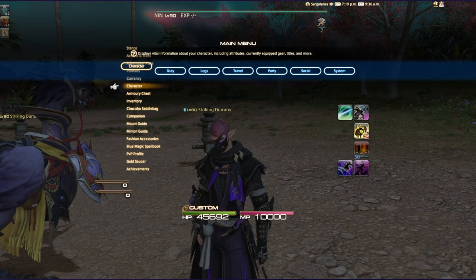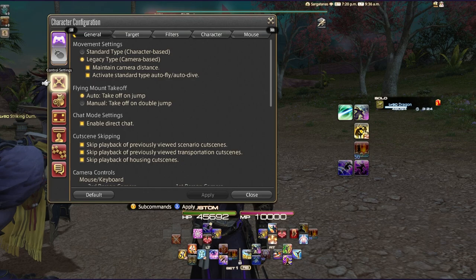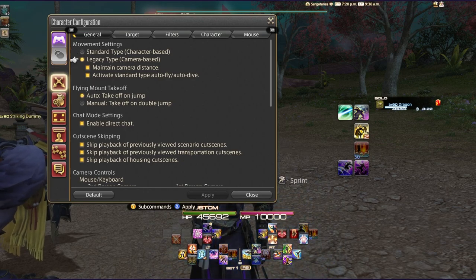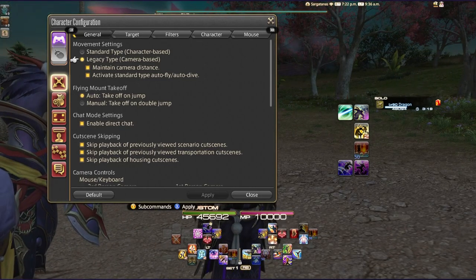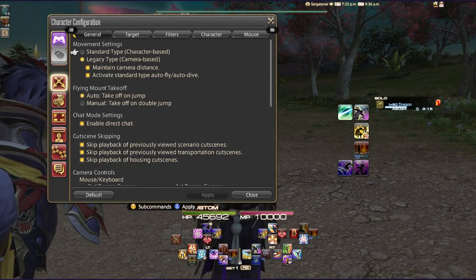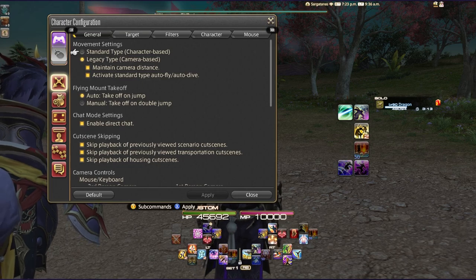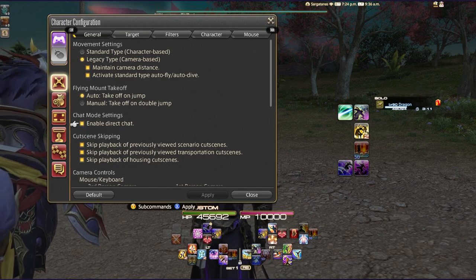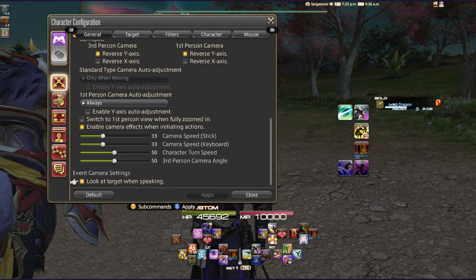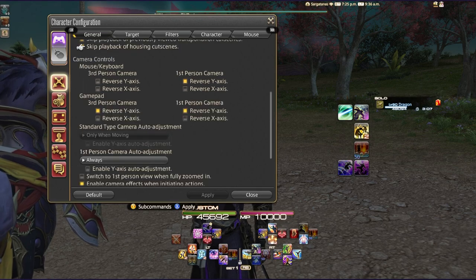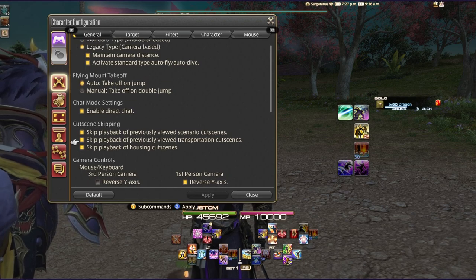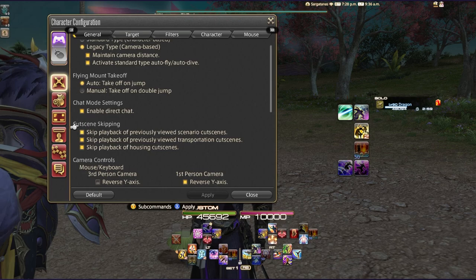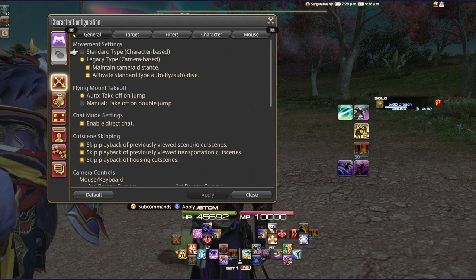Under character configuration — general — I use legacy type movement, meaning my character moves however I direct it with the camera. If you want more of a WASD feel, check out standard type character-based movement. Further down the list you'll find settings for camera inversion, first-person, and cutscene skipping, which is handy if you've already seen a cutscene and want to save time.